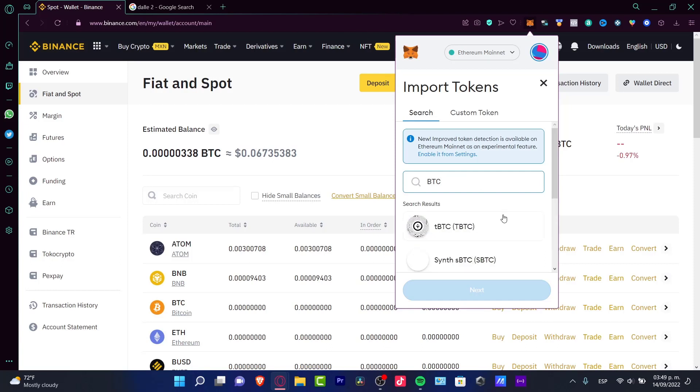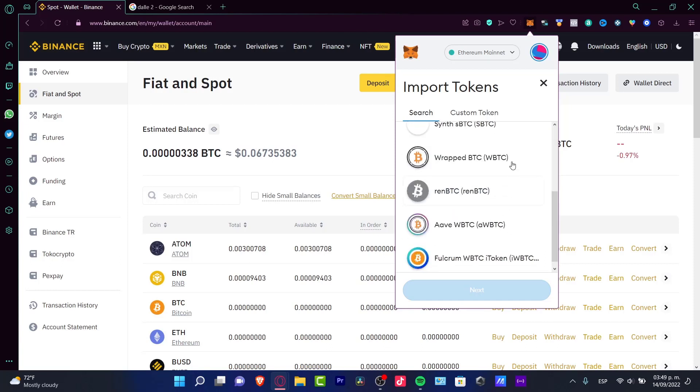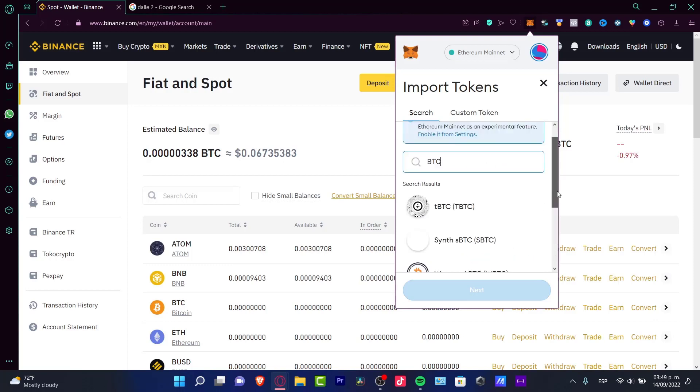As you can see, there are a bunch of results in here. We can select the wrapped Bitcoin, we can select other versions, but the main network of Bitcoin is not available into MetaMask.